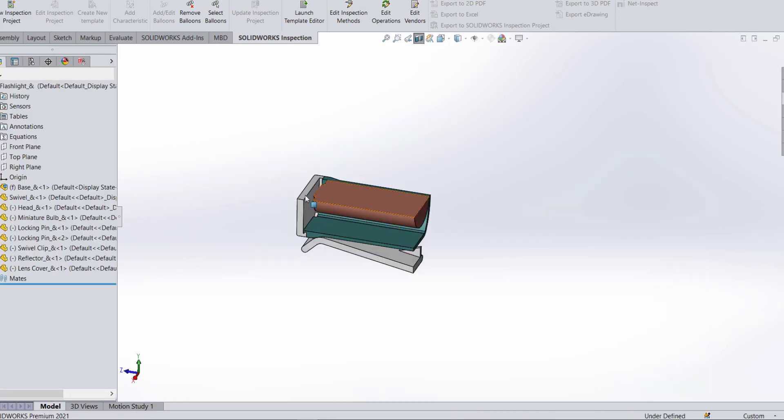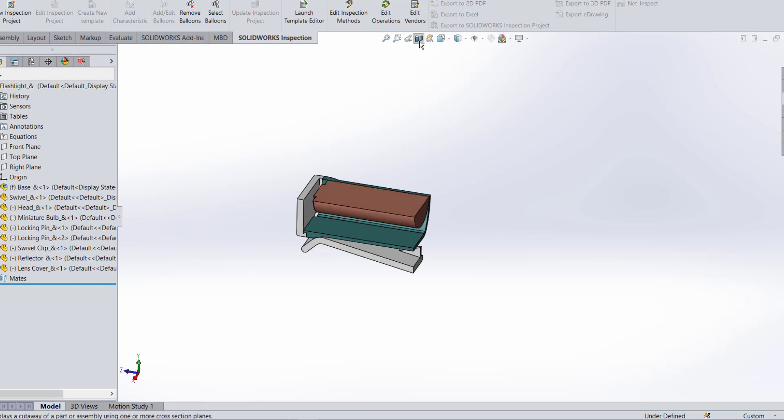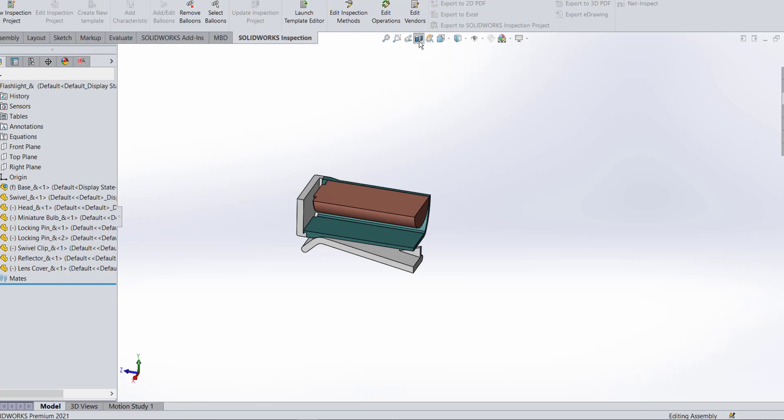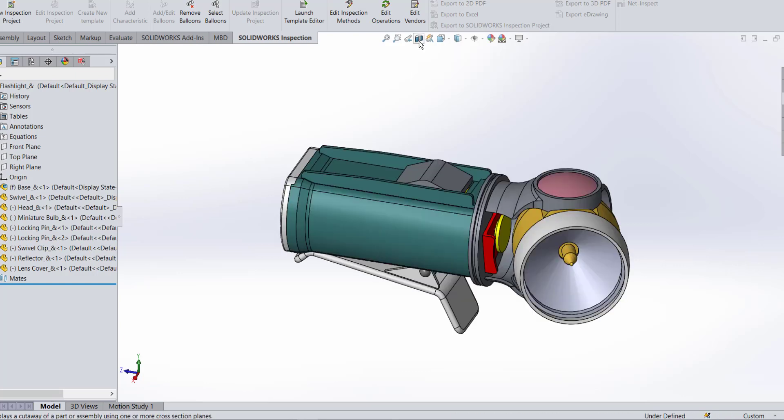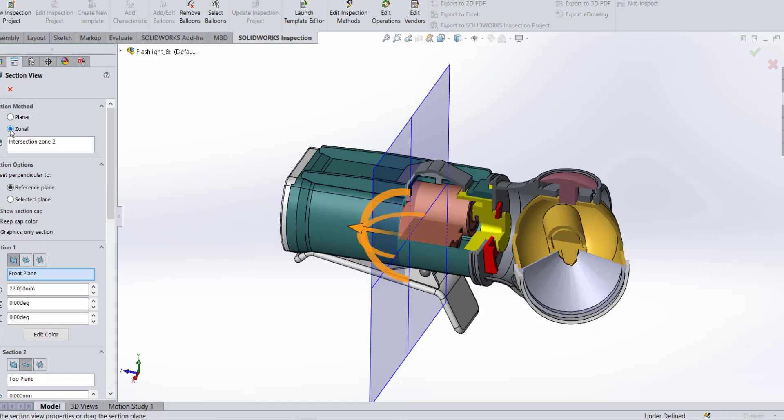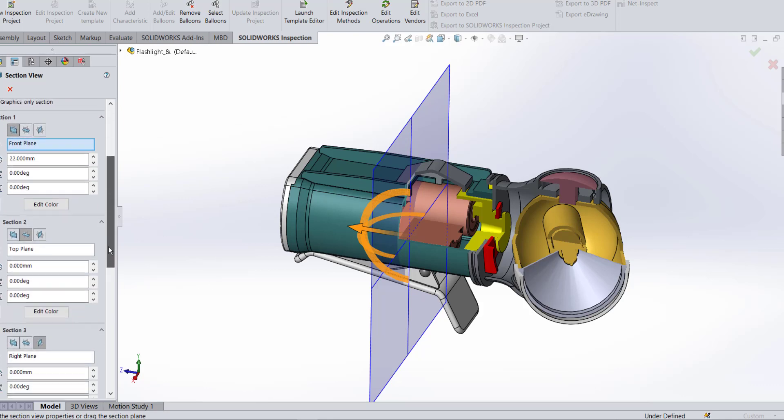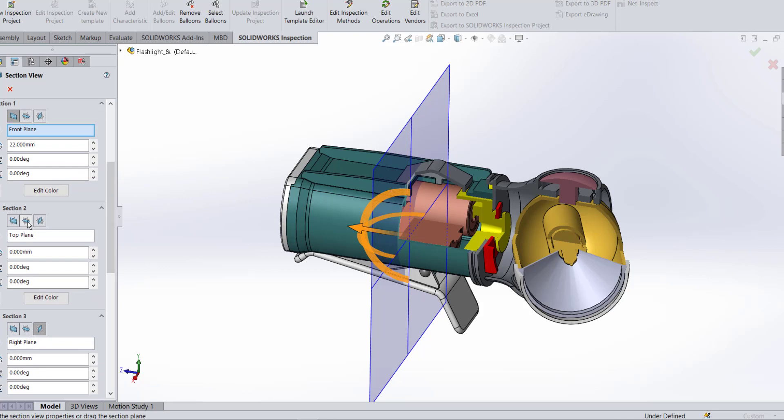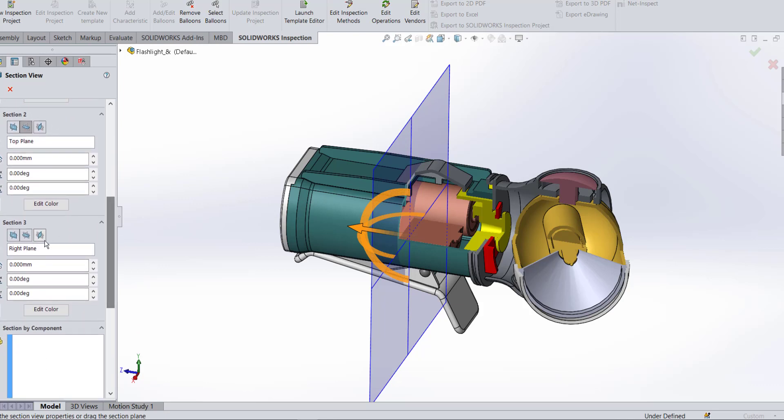That might be what you're looking for, but maybe I want to just look into a tiny window of the part without eliminating the whole part. And to do that we have something inside of section called zonal section. So let's use the same three planes that we just used: front plane, we're going to use our top plane, and we're going to use this right plane.